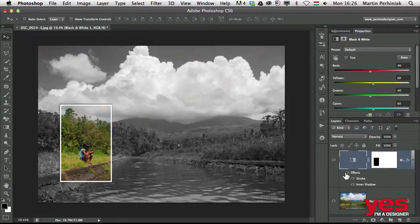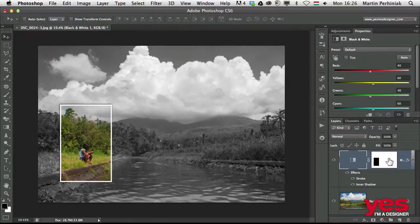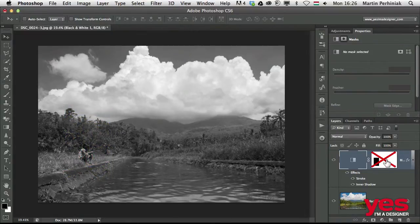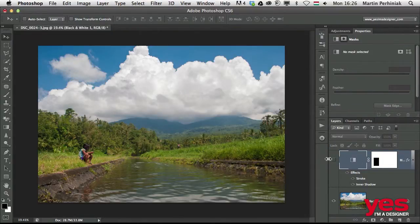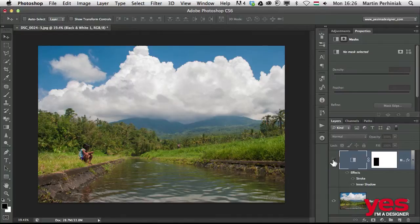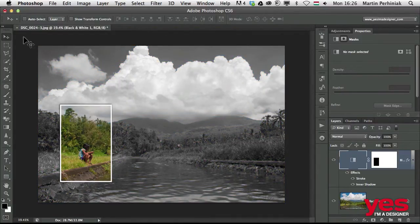We can always turn these off and on, we can turn off the mask as well by shift clicking on it, or we can even turn off the adjustment layer. So completely non-destructive.